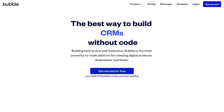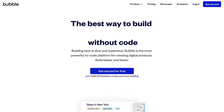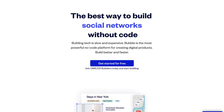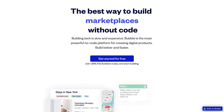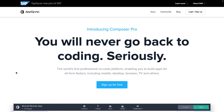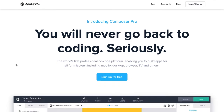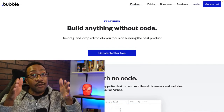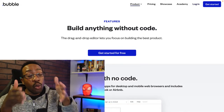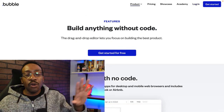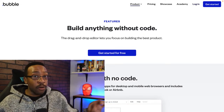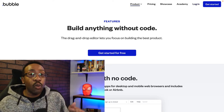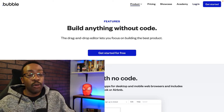Bubble is a powerful no-code platform where you can create pretty much anything — a dashboard, a marketplace, micro SaaS, you name it. AppGyver is the world's first professional no-code platform. You can create mobile apps, apps for your desktop browser, and TV. You have to decide for yourself what you're trying to create, so write down in the comment section or on a piece of paper what you need for your app.